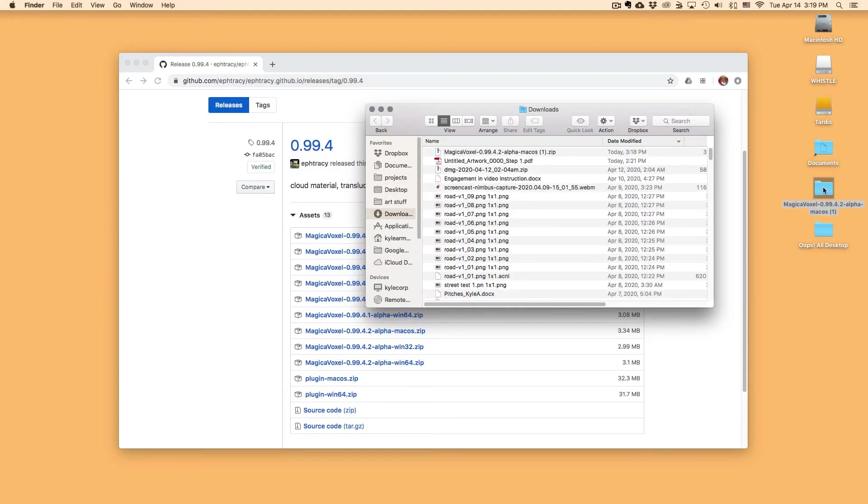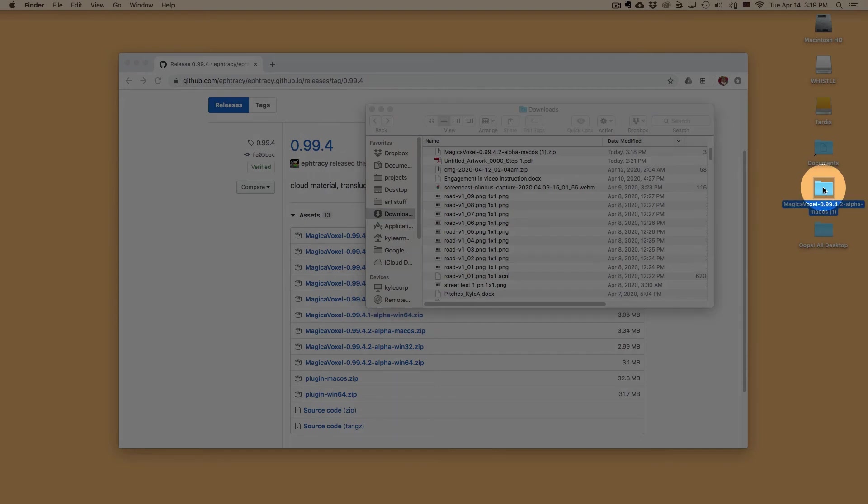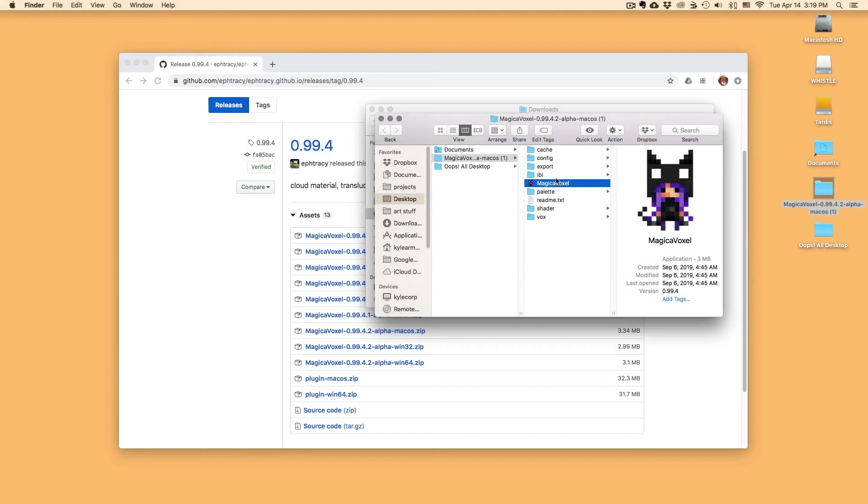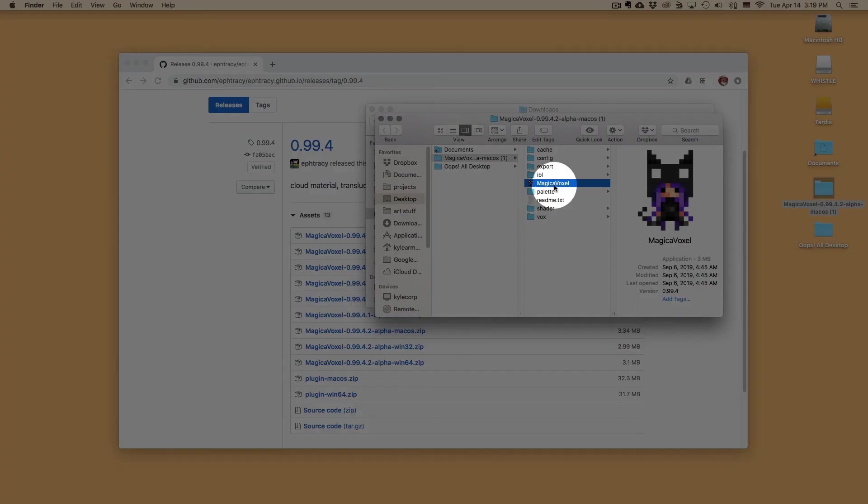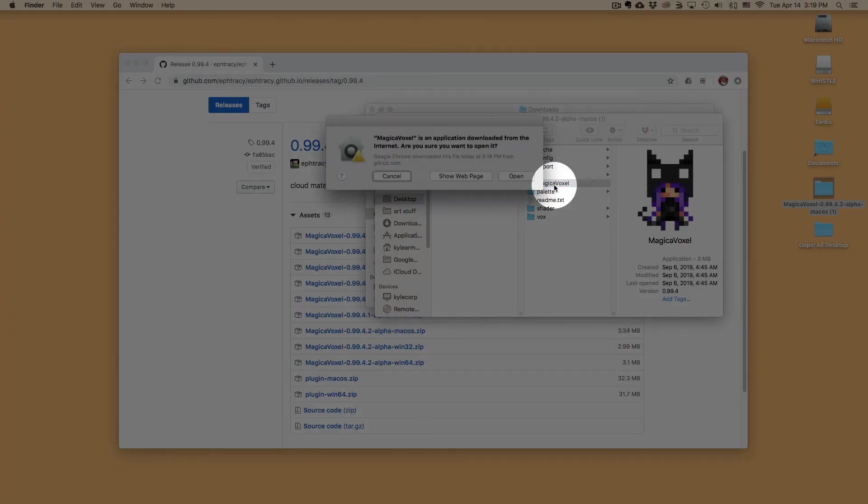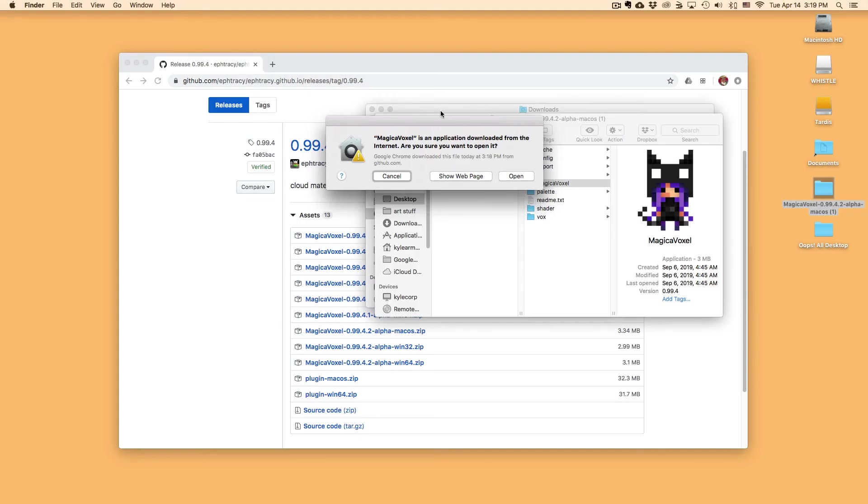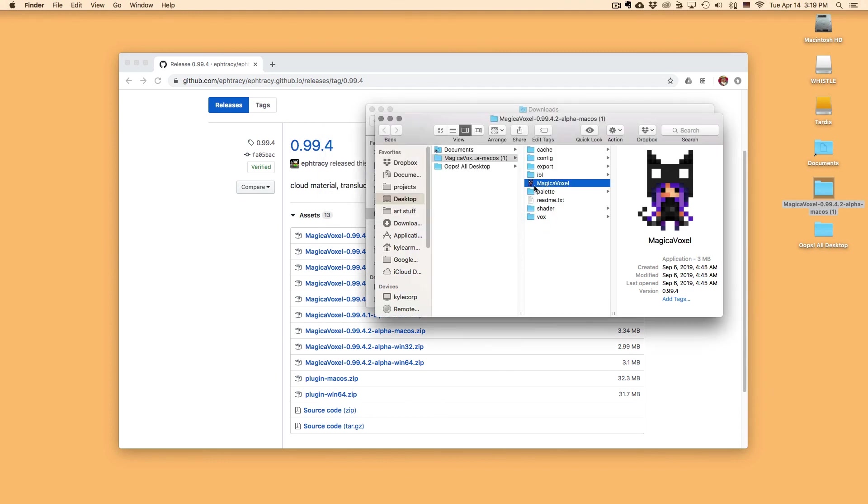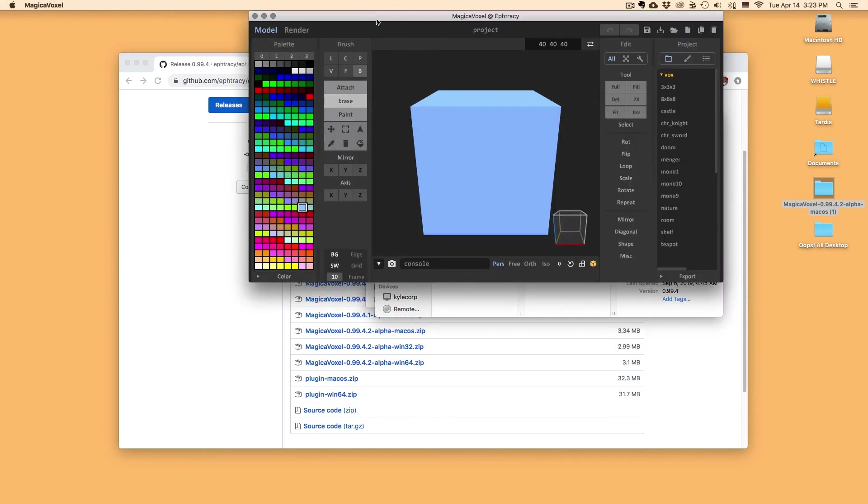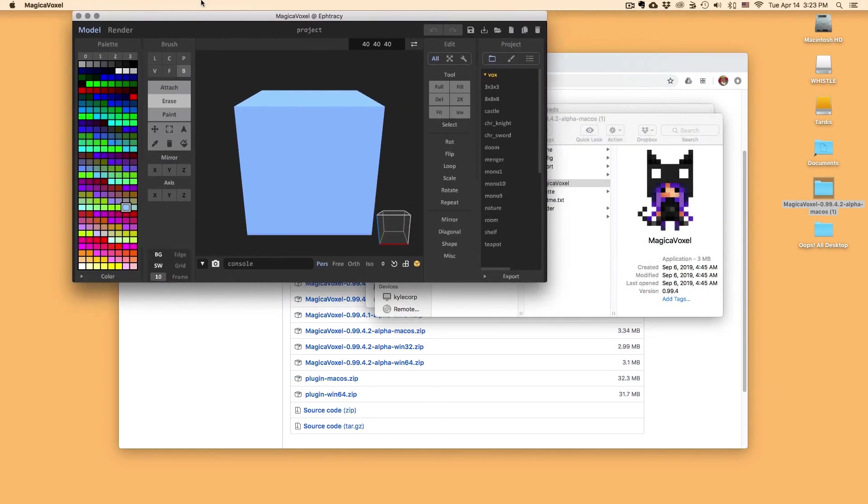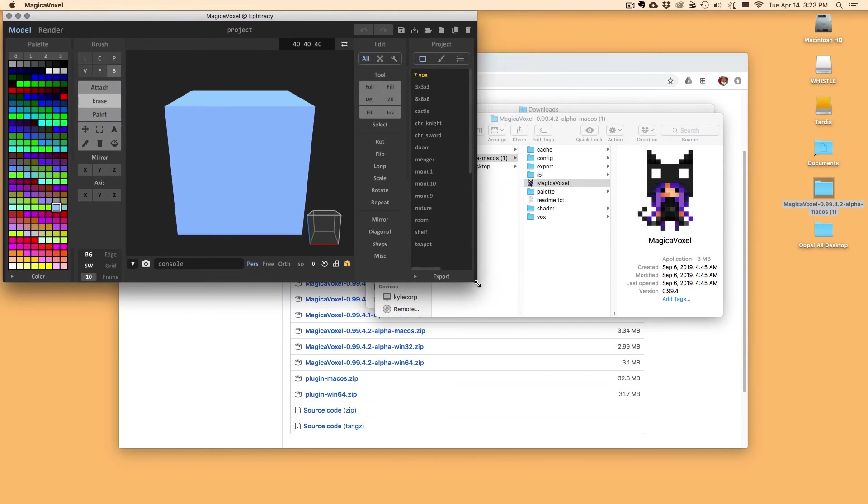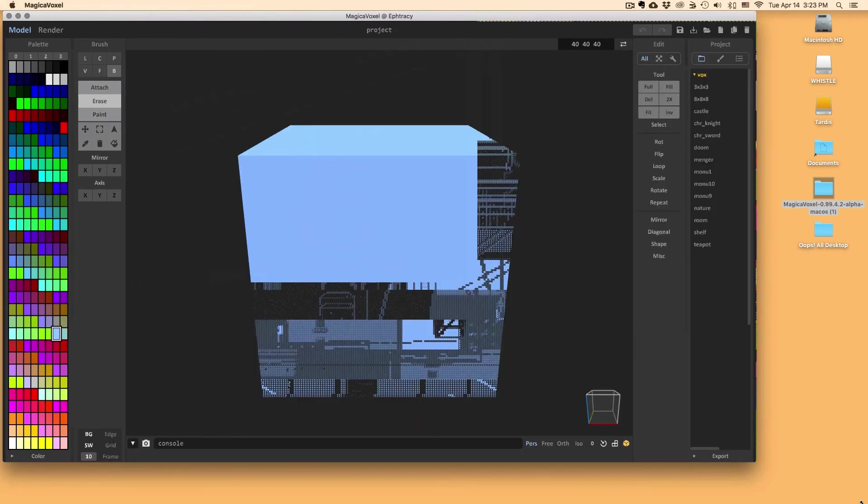Now I'm going to double click on this folder. And inside what I'm looking for is this little icon right here. It's a girl with a cat ear hat. So I'm going to do is double click on this. This little pop up is going to appear. What I'm going to do is say open. And there is our Magica Voxel workspace.